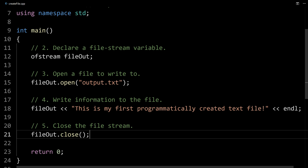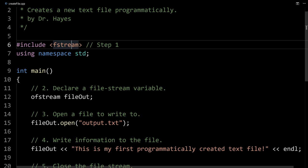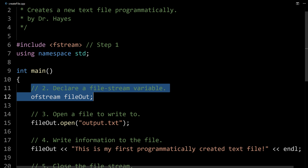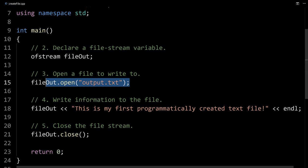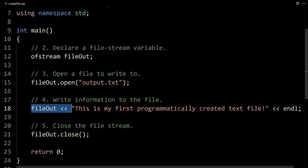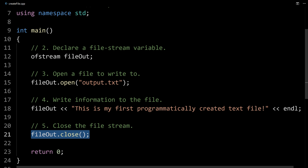That way the file can be used by other programs — it's good to get in that habit. So to summarize: step one, include fstream; step two, declare your stream variable, naming it whatever's appropriate; step three, open the file you want to write to; step four, output — and you can output anything you want, just like cout: numbers, variables, and you can use iomanip to format floating point numbers or set the width of things; and the last step is to close the file.